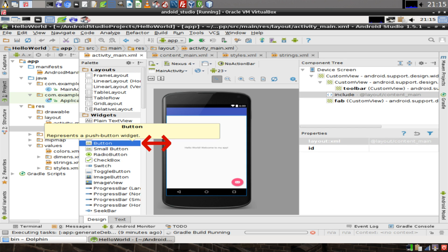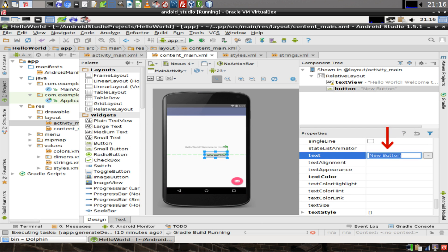In the widgets palette, find the button, click on it and drag it over to the phone screen. Then find the text property in the properties window for the button and change the name of the button. In this case, we'll use GoToNextPage.